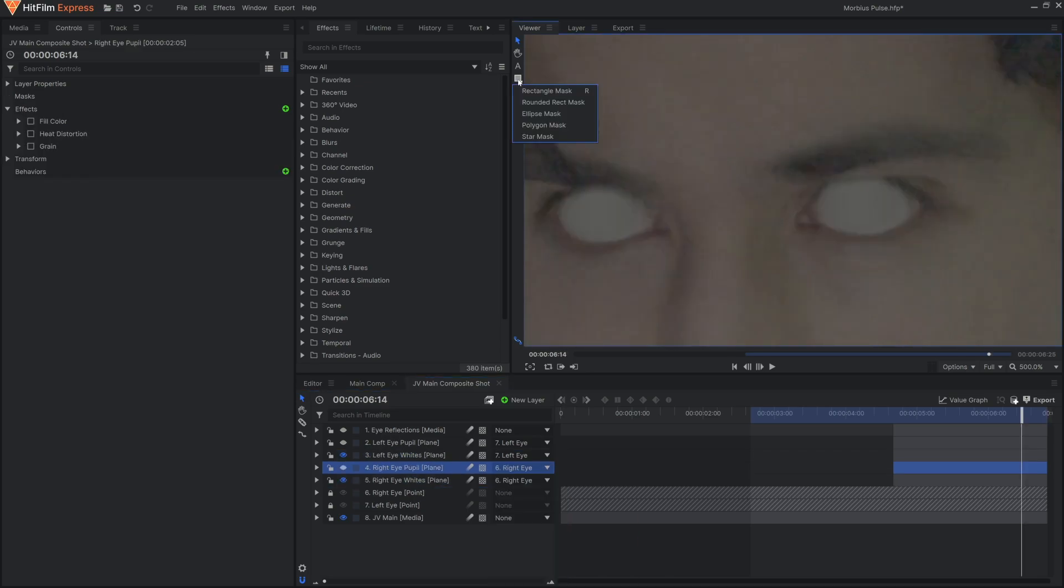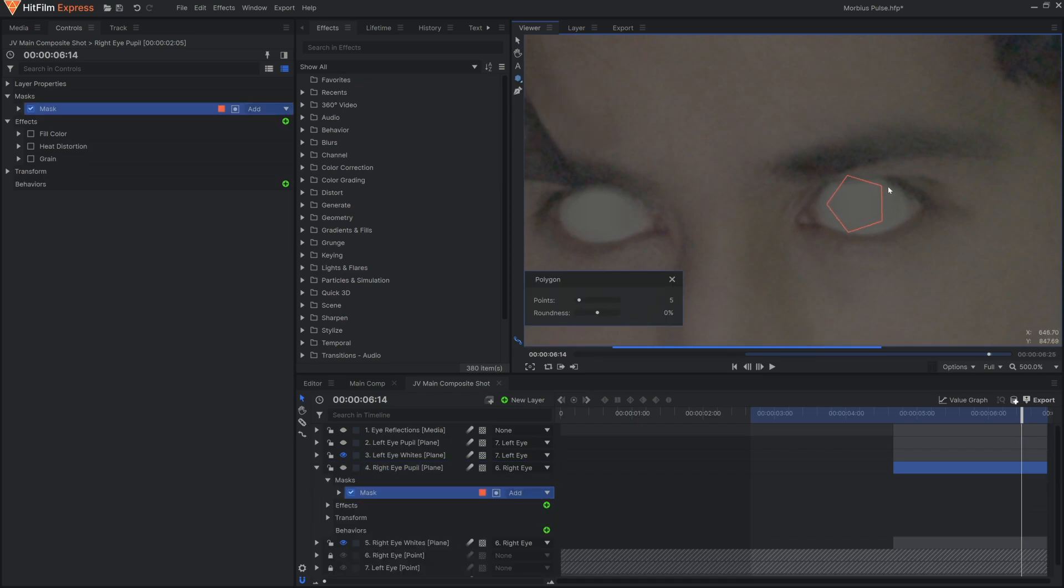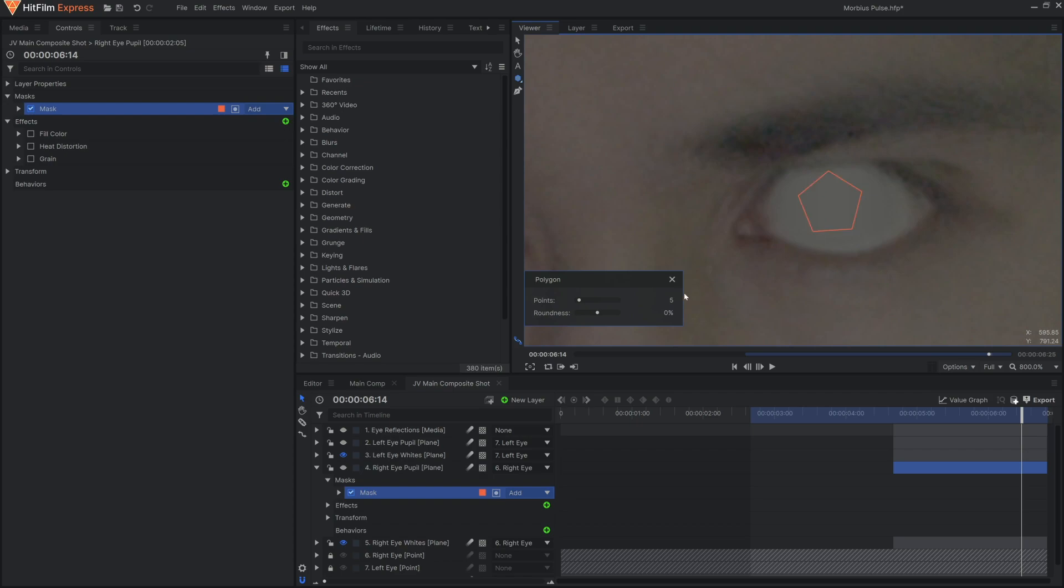I'll use another couple of planes for the pupils, changing the color to a darker black. For this, I'll use the Polygon Mask Shape tool, which allows me to customize the points in the viewer.